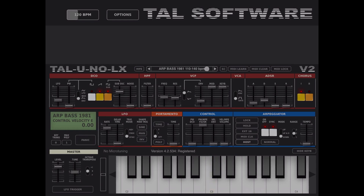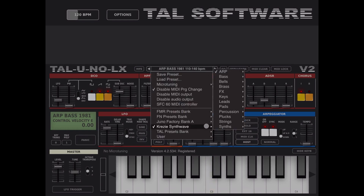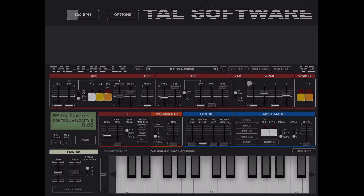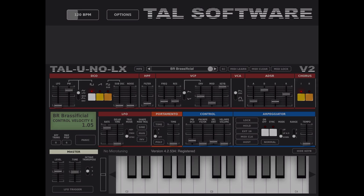A really nice bass. Let's try something else — for example, some Bell. There's only one, let's try it. Very nice indeed. Let's try something else — Brass. Very nice, Brass.